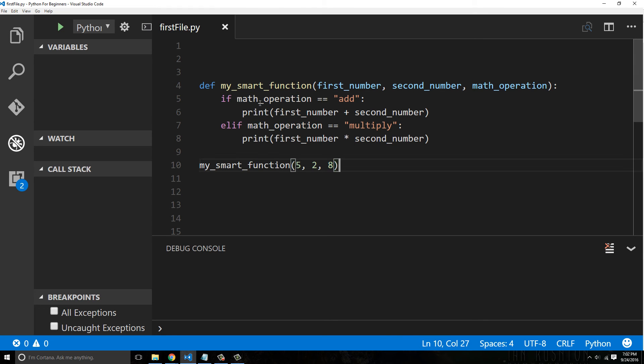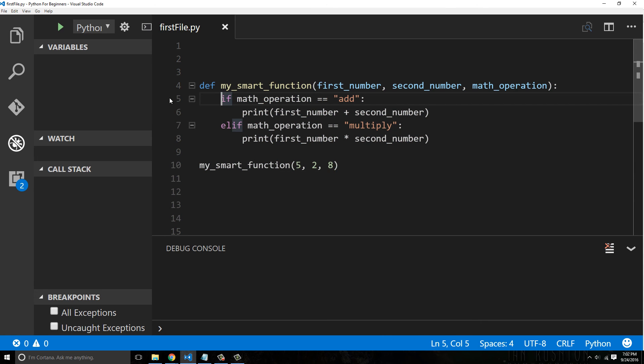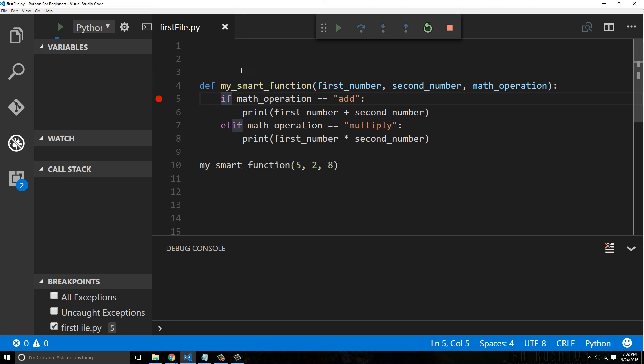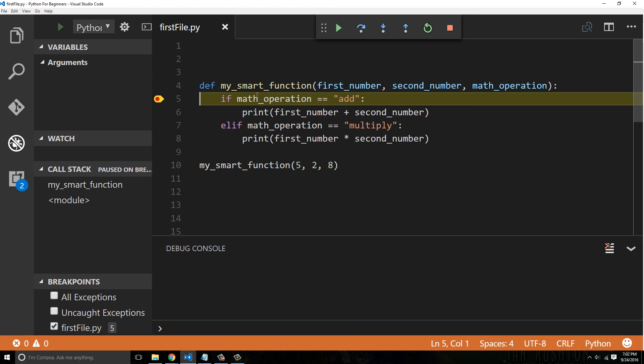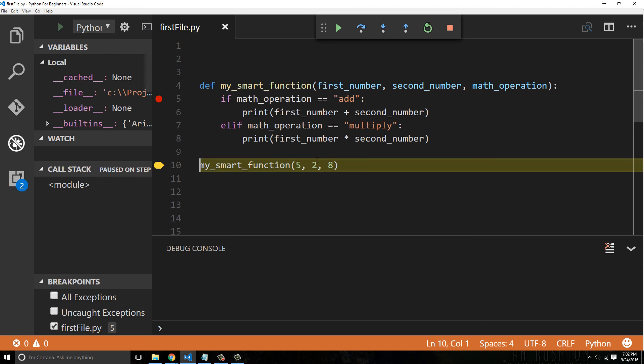I mean the fact of the matter is, that's where you put in breakpoints, you figure out what the hell is going on, like why isn't this working? And then you realize math_operation's an eight and doesn't equal 'add', and you're like, oh okay, I passed in the wrong data.